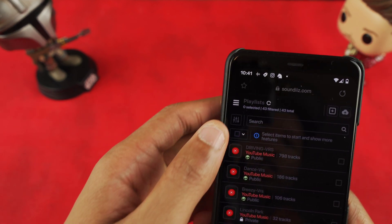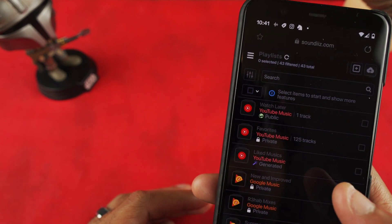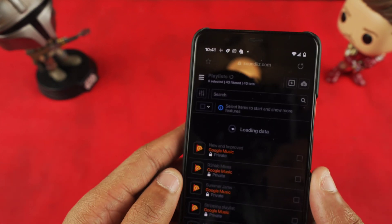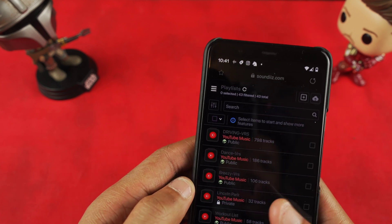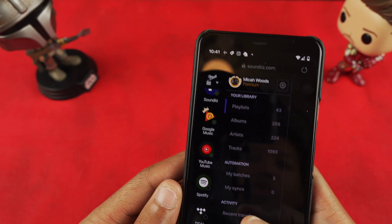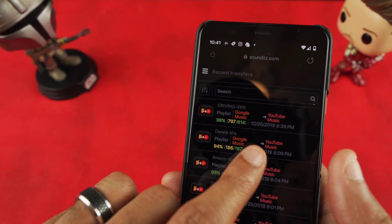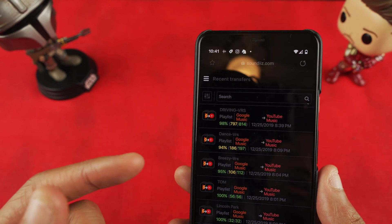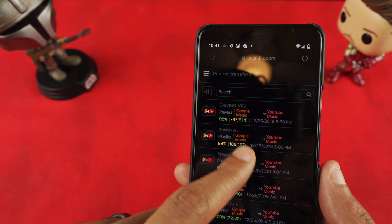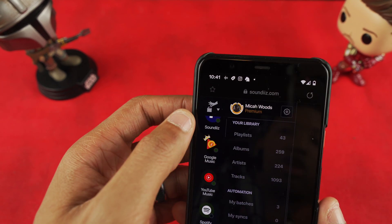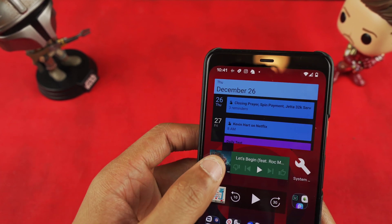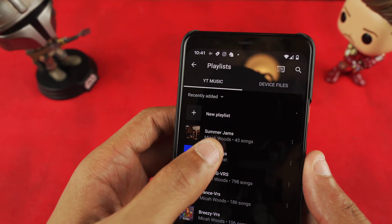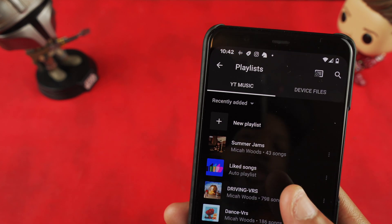The one I just transferred was Summer Jams. If you hit the Refresh button it'll let you know it's still working. If you click over here and go to Recent Transfers, it'll show you all your recent transfer activity. At some point it's going to pop up in your recent transfers. If you want to see your transfer in action, go back out, go to YouTube Music, and refresh — you're going to see it pop up right there: 43 songs.